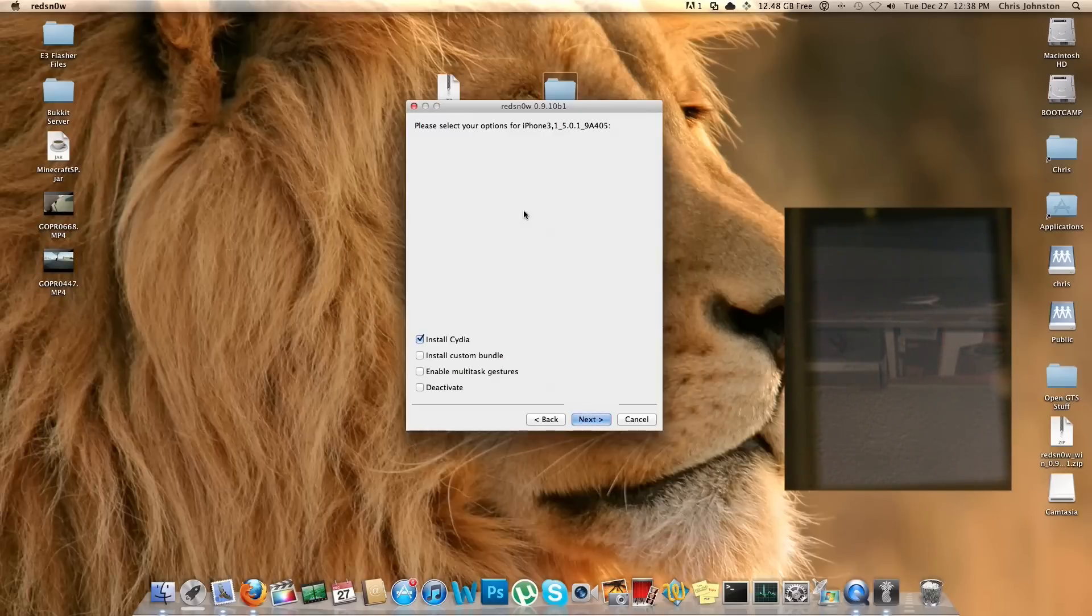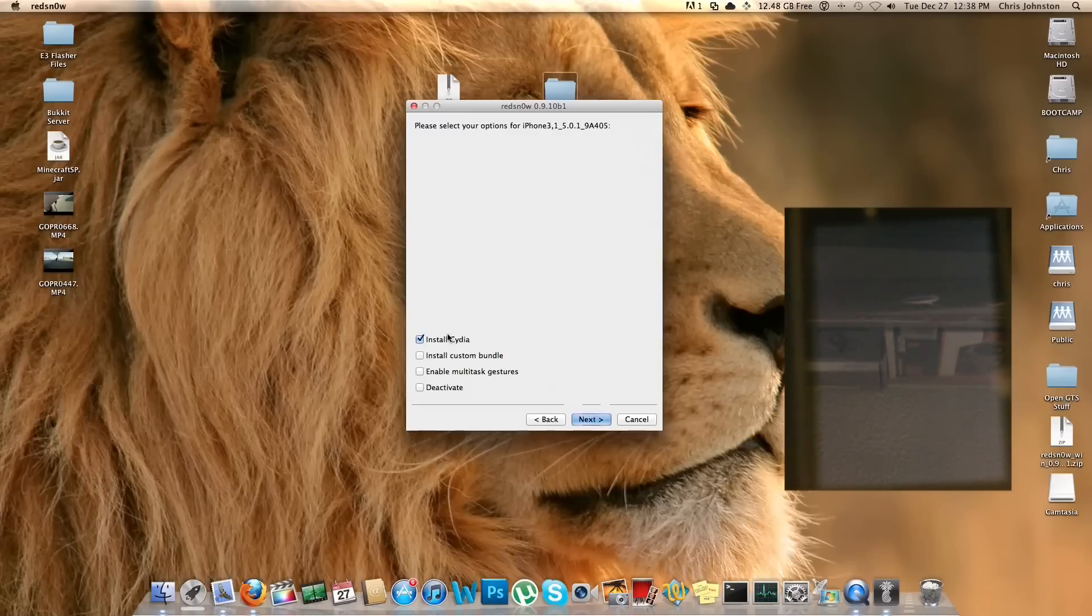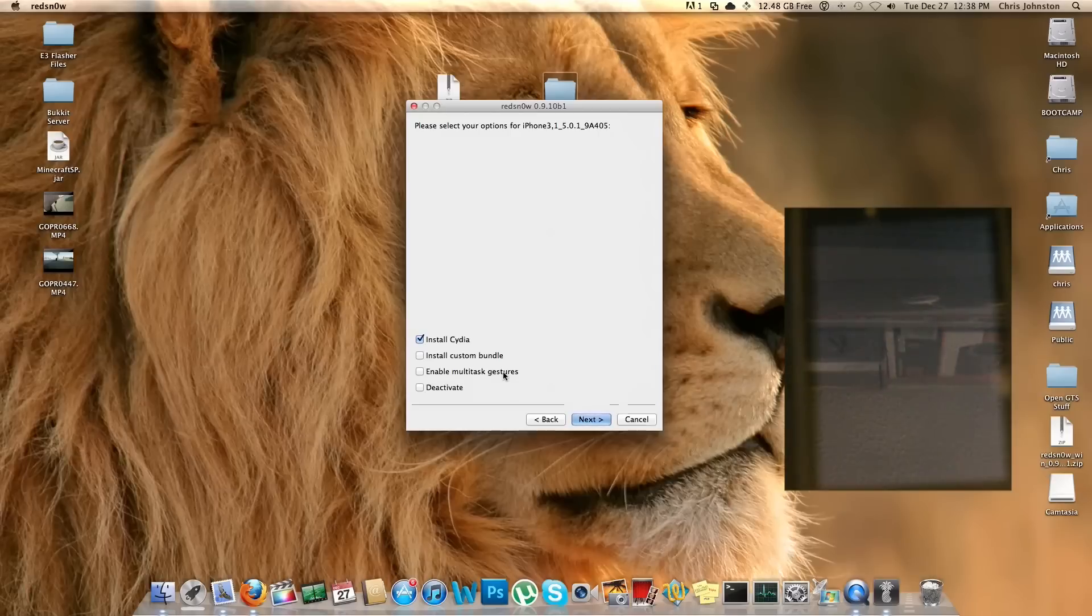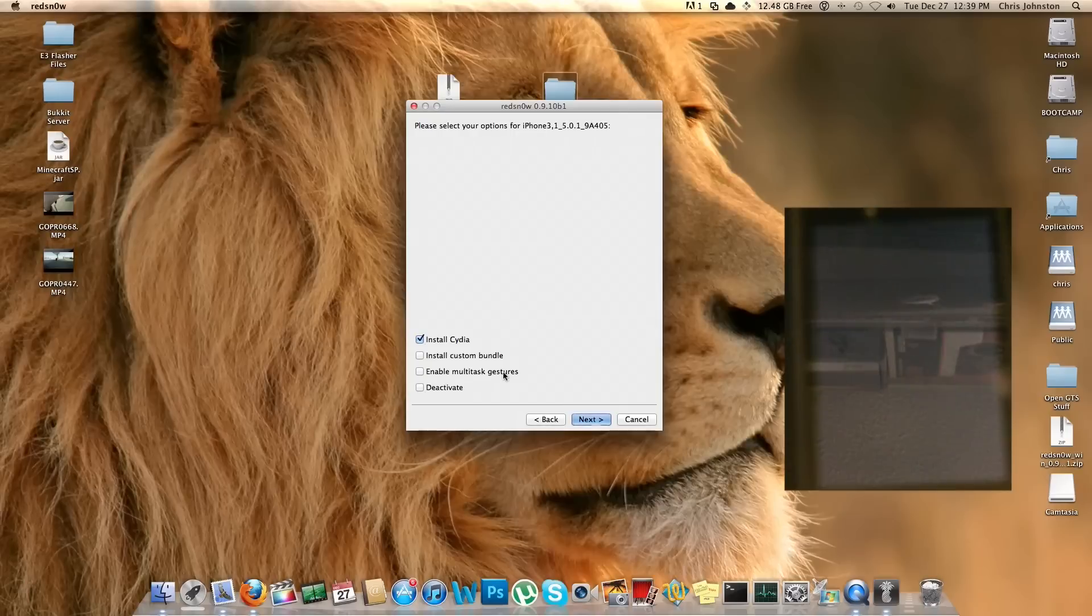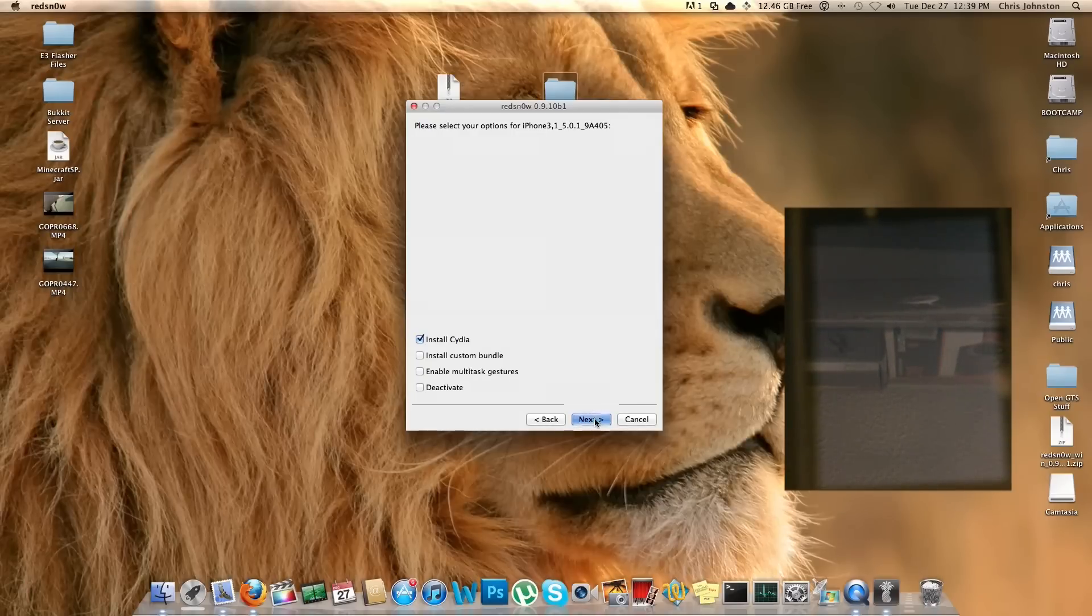All right, now it's going to ask us some questions here on our screen. Of course we want to install Cydia. Actually, if you want to install a custom bundle or enable multitask gestures, which I'm not going to do, the multitask gestures are more meant for the iPad I believe, and I don't want to throw those onto my iPhone. So I'm just going to leave this as is. You guys can experiment around a little bit and do what you like there.